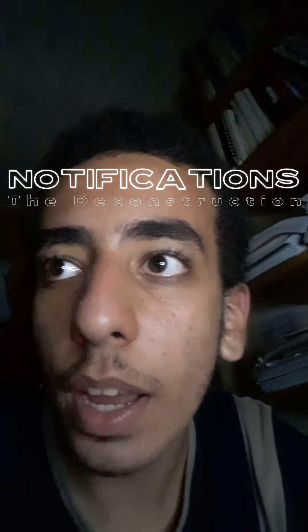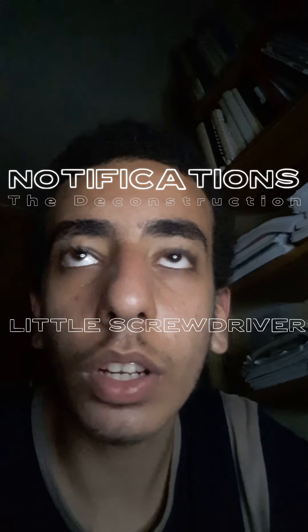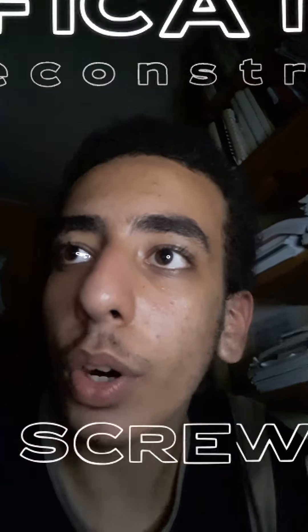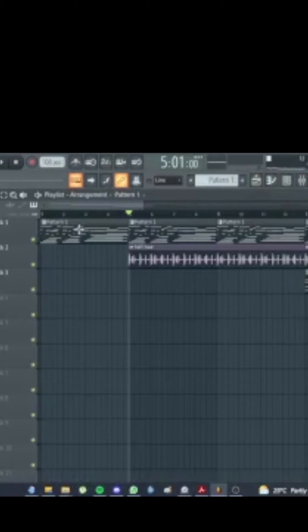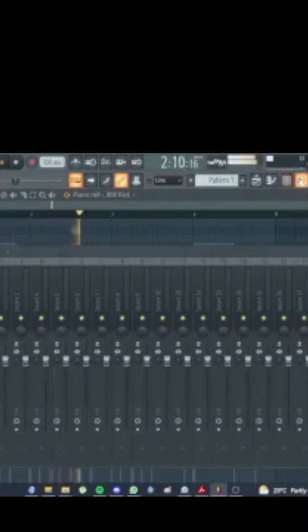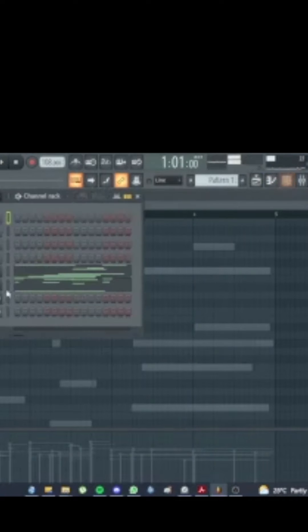Hi guys, today I'm going to do a deconstruction video for Little Screwdriver. I'm going to show you everything like I did on Remote Control and I hope you like it. The song actually is which is actually two sounds.